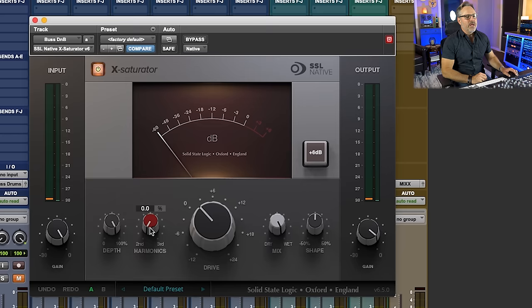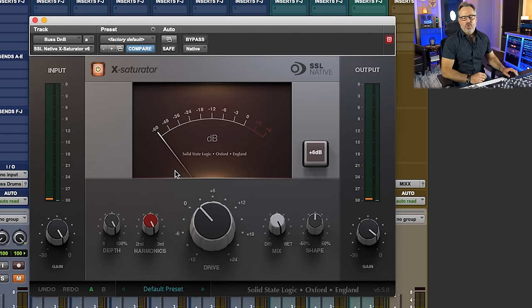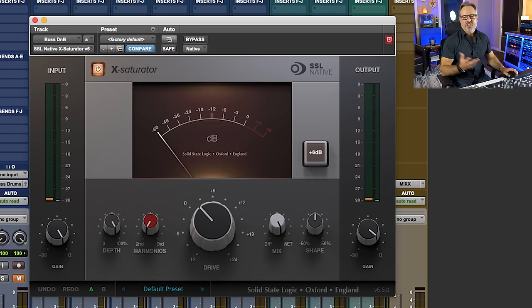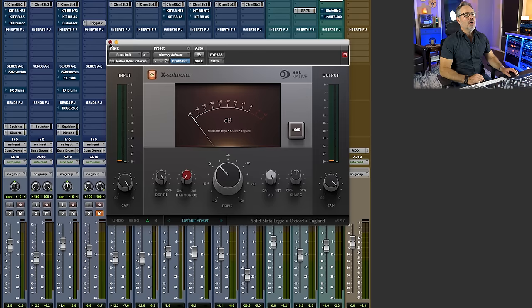We can also change between valve based, tube based sound to transformers, solid state. This depth knob is cool. It's just a very cool plugin.